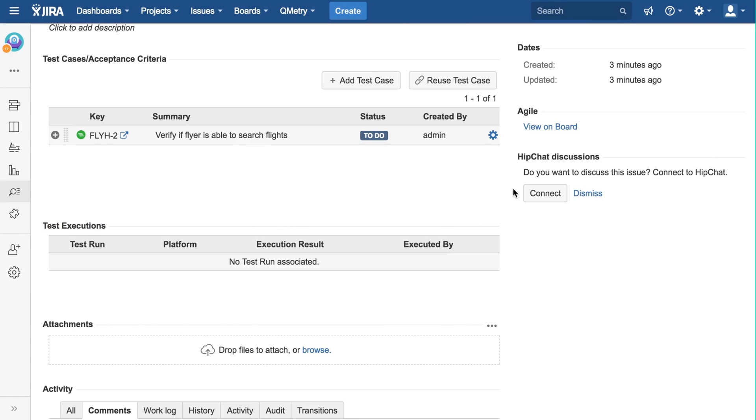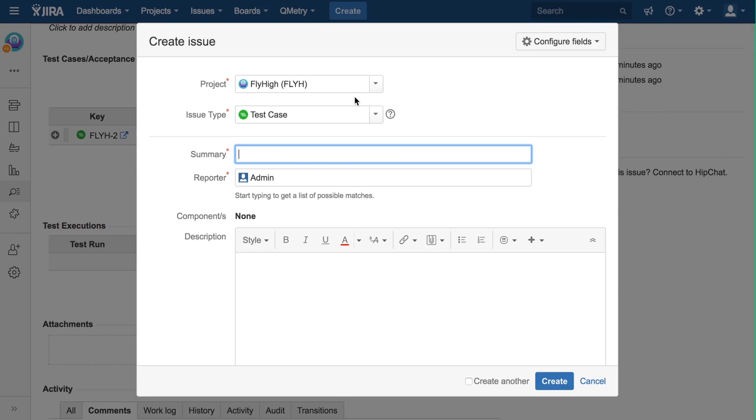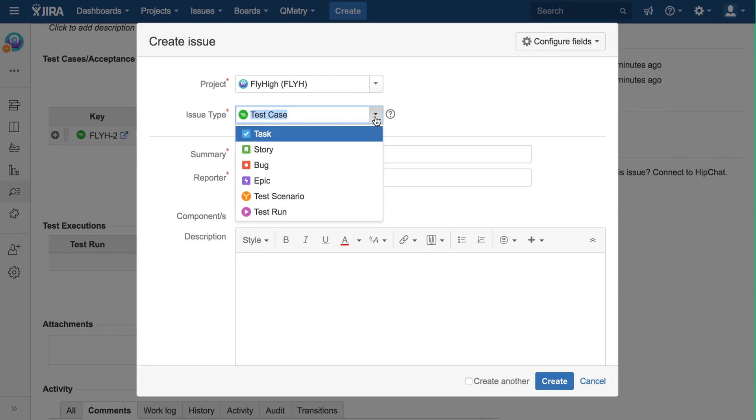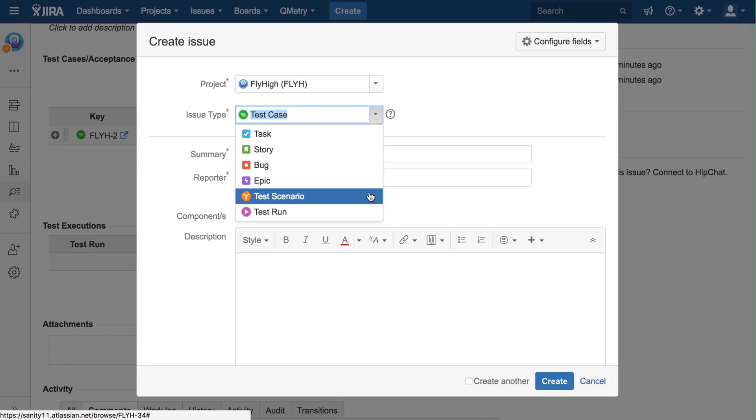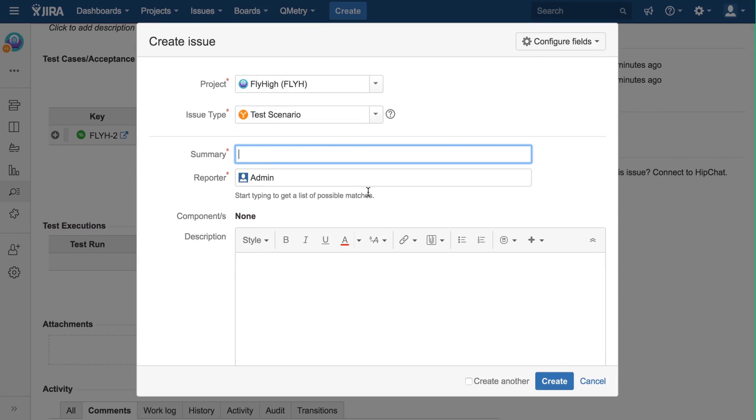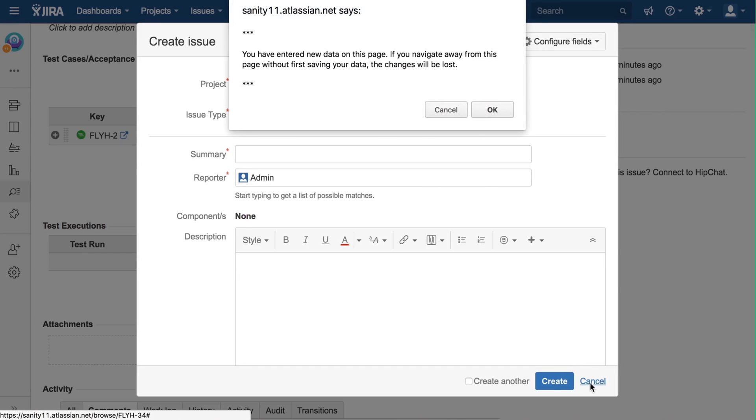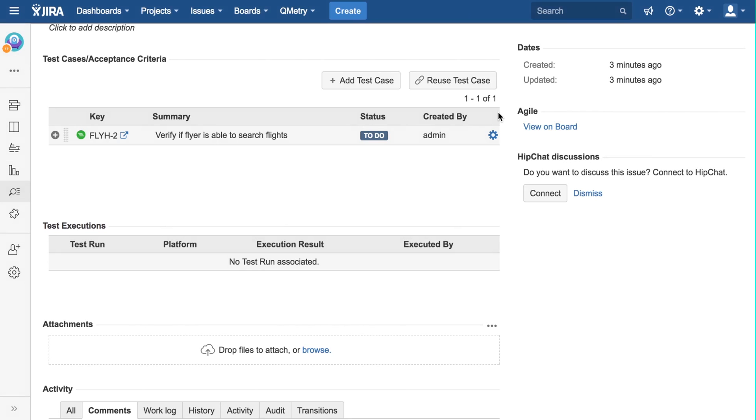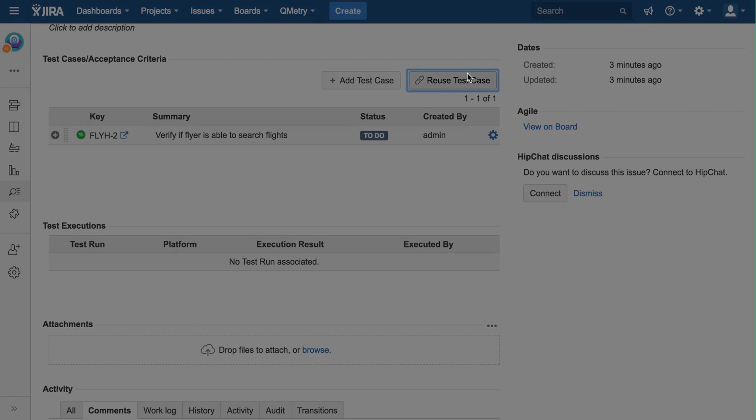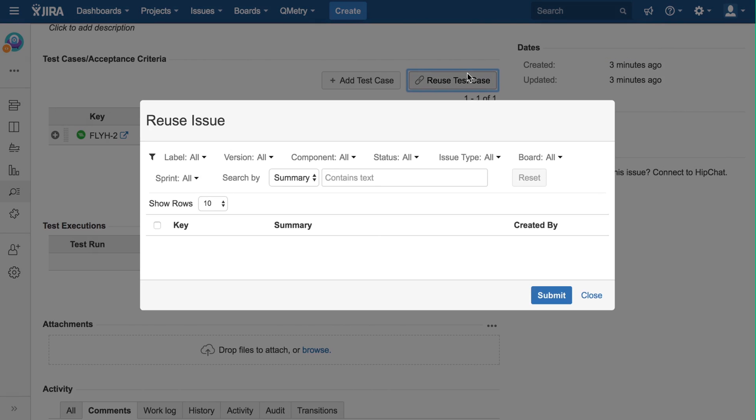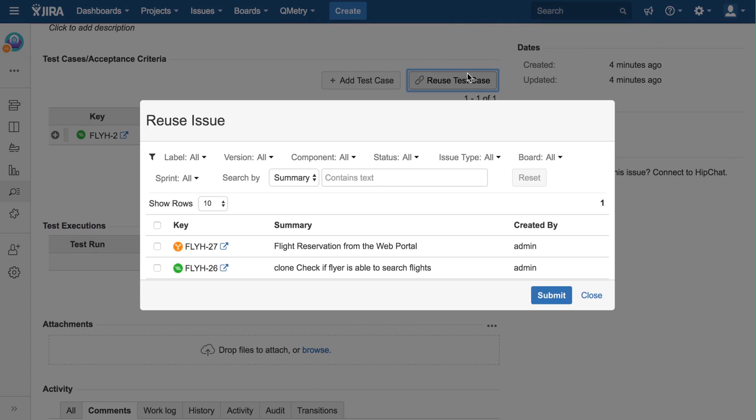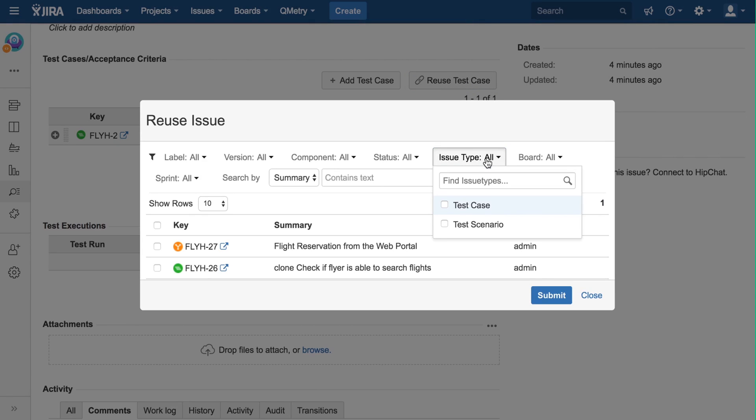Another item to note is test scenarios. A test scenario is a group of test cases. You can create new test scenarios using the same add test case button, and selecting test scenario for the issue type instead of test case. You can also reuse test scenarios, like how we reuse test cases.